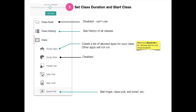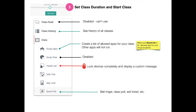The other three features you have to be a little careful with. Heads Up locks the device completely and displays a custom message. This is great for in-person learners, but for your students at home, you're going to lose them on Zoom when this happens, so be careful using Heads Up.